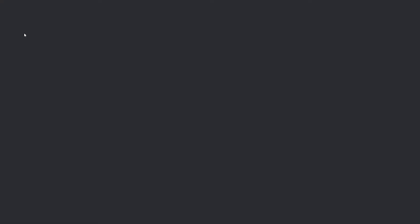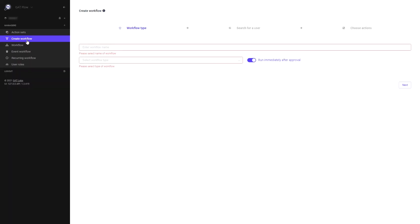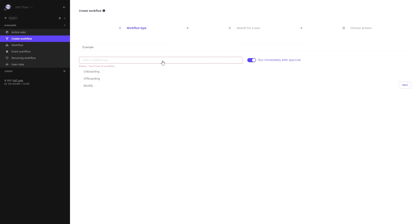First open the Gatflow tool and make sure to be in the create workflow section. In the workflow type area, make sure to select modify.